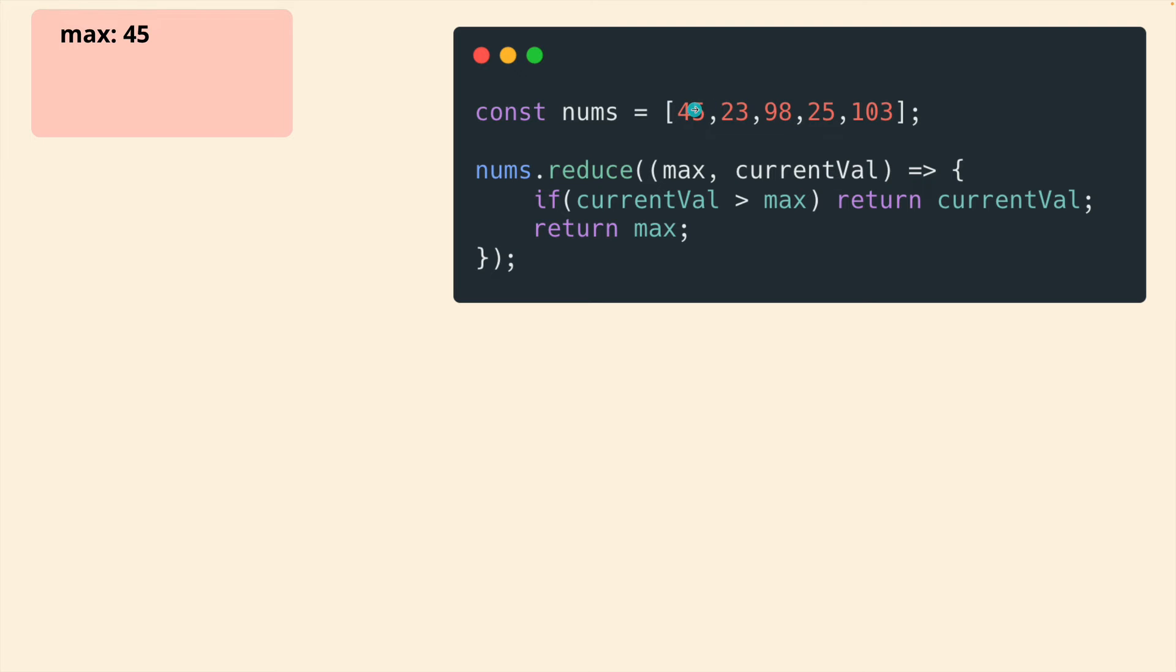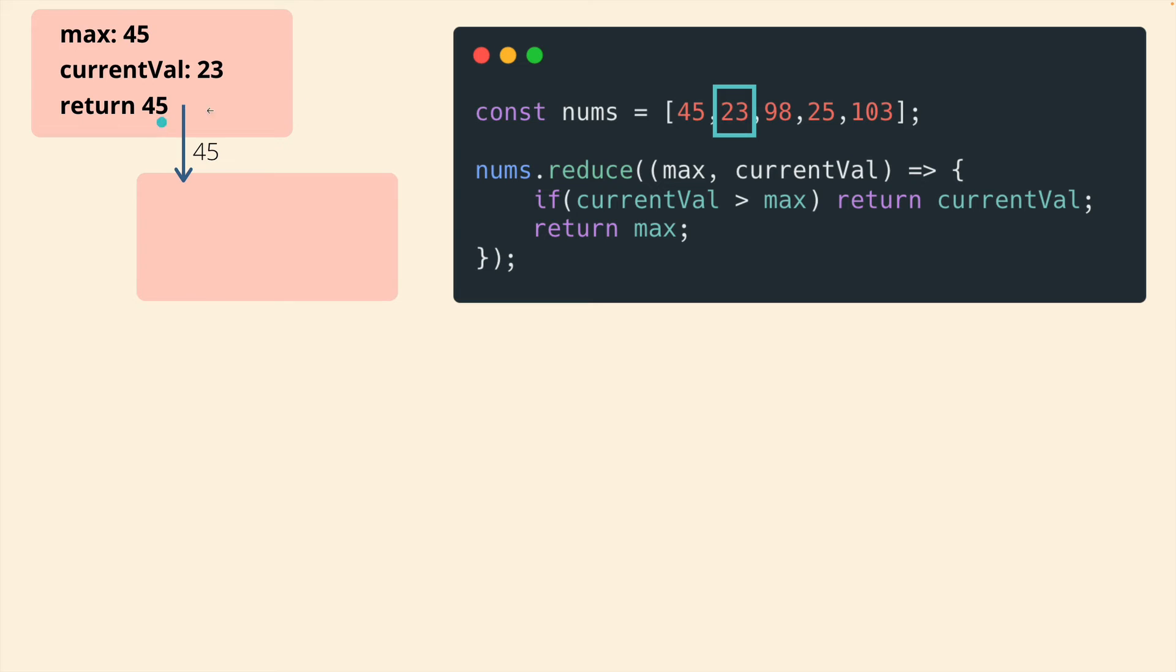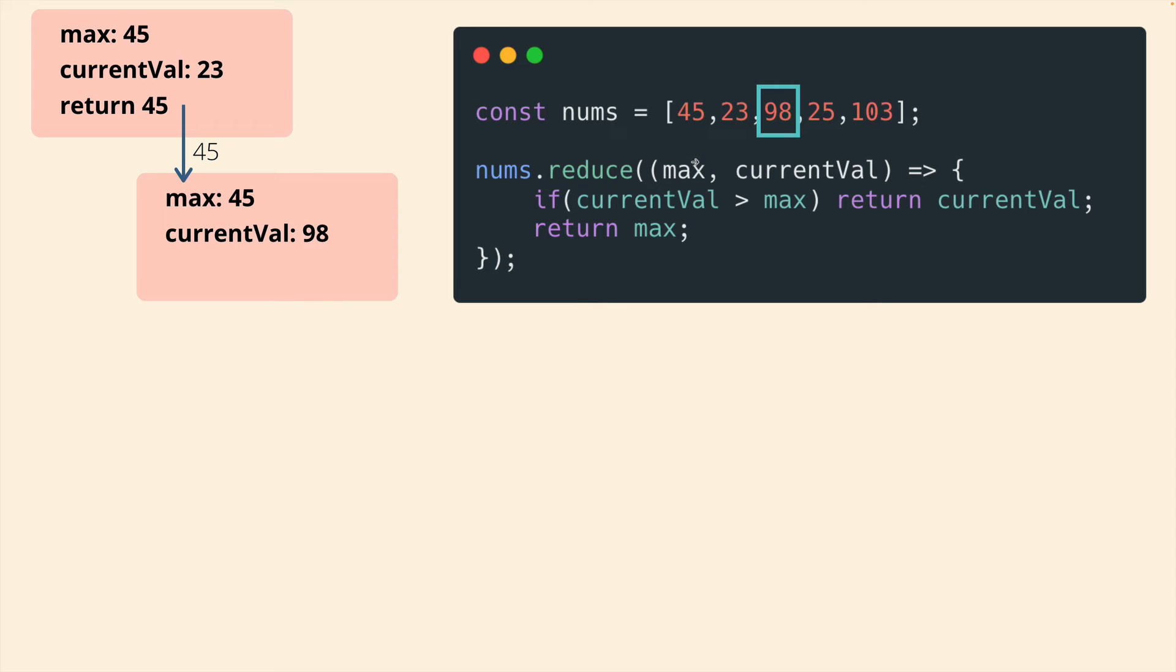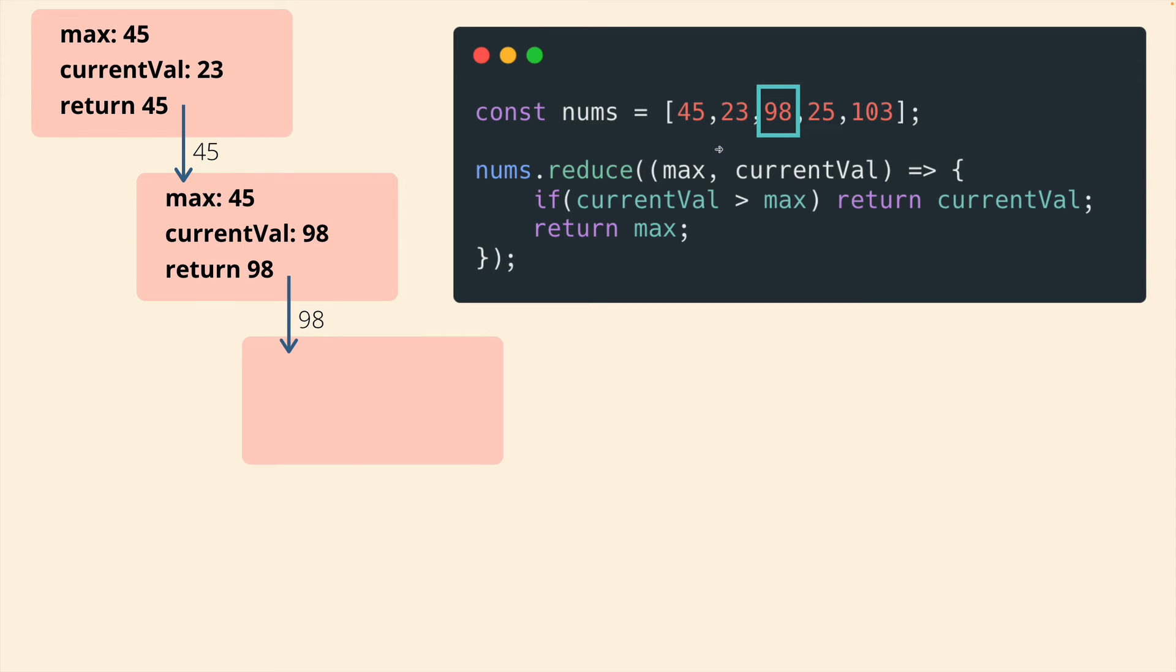Which one is bigger? 45 is returned. And then that is remembered for the next time through it's provided as the new value for max. Max is 45. Current value is 98. We return 98 because that's bigger. Then that's remembered. I keep saying remembered, but it's nothing fancy. It's just passed through as the next value for max.